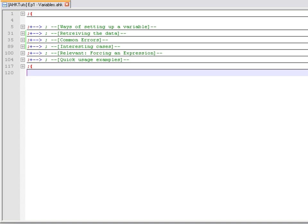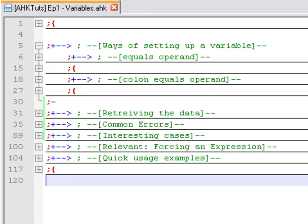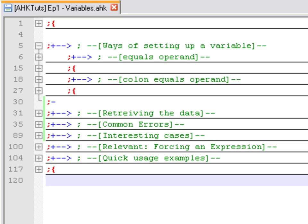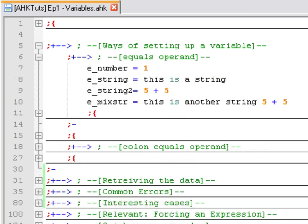If you are not a programmer, let's see how we can set up a variable. In AutoHotKey we have two ways of doing that. We can use the equal sign to assign the value to a variable name, or we can use the colon-equals operand that we will see in a few seconds.